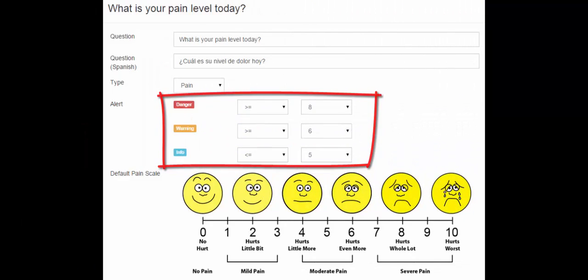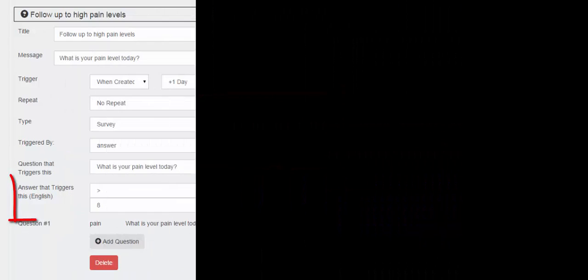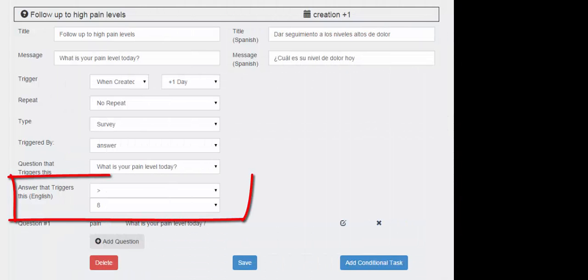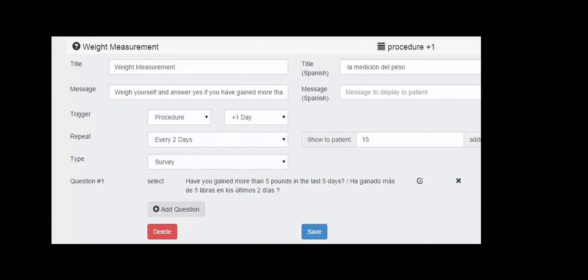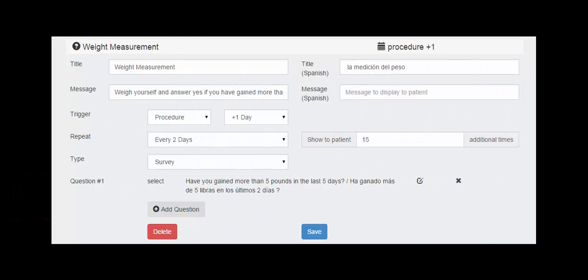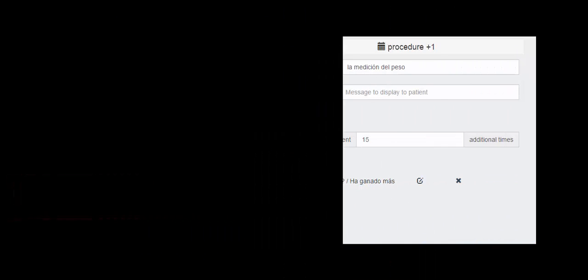Automated follow-ups can also be triggered by patient responses. The patient's weight can also be monitored by the system.